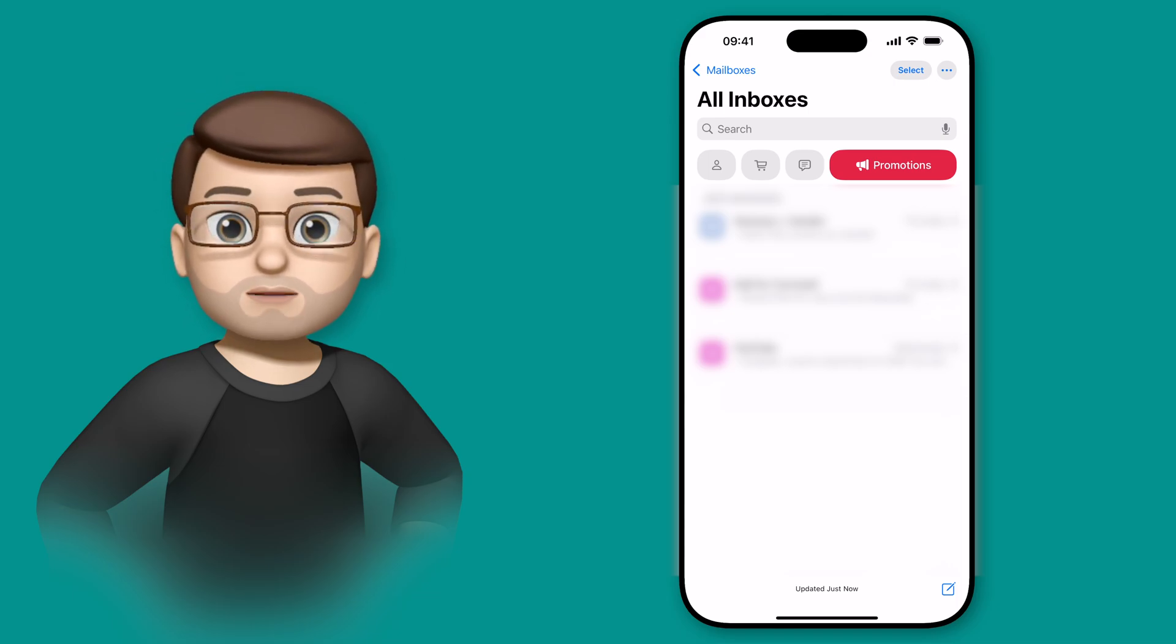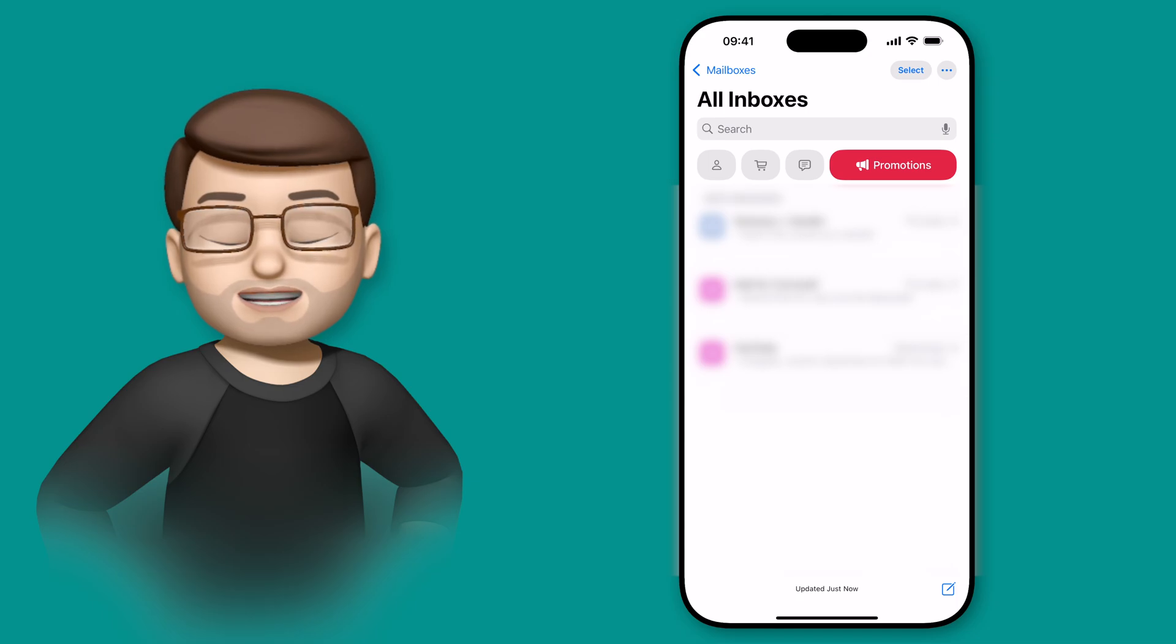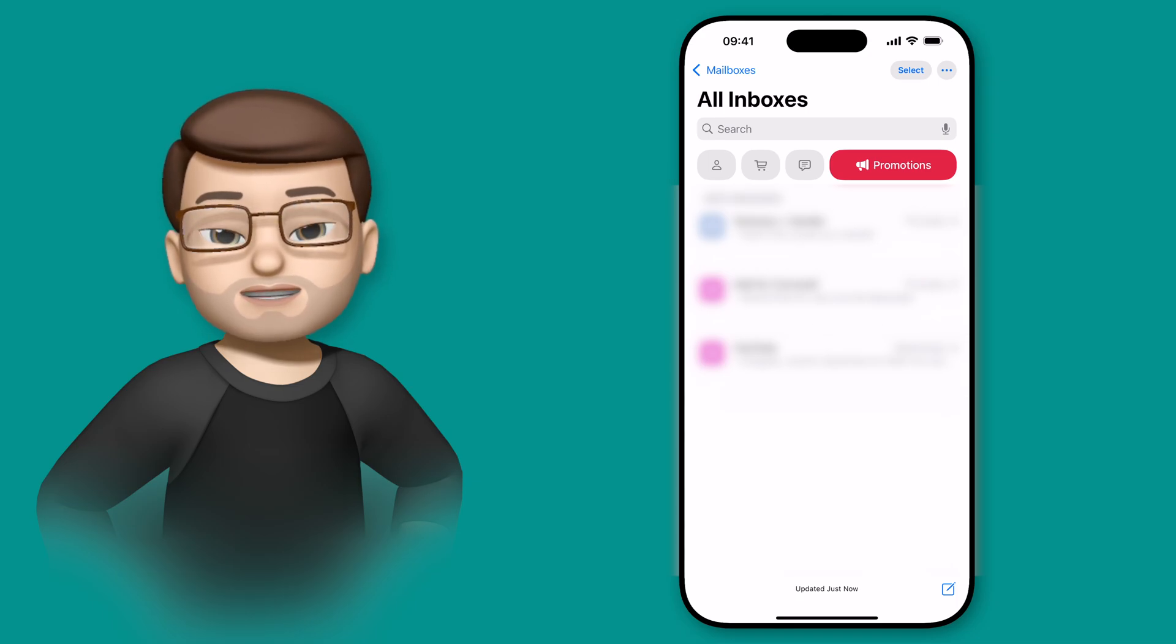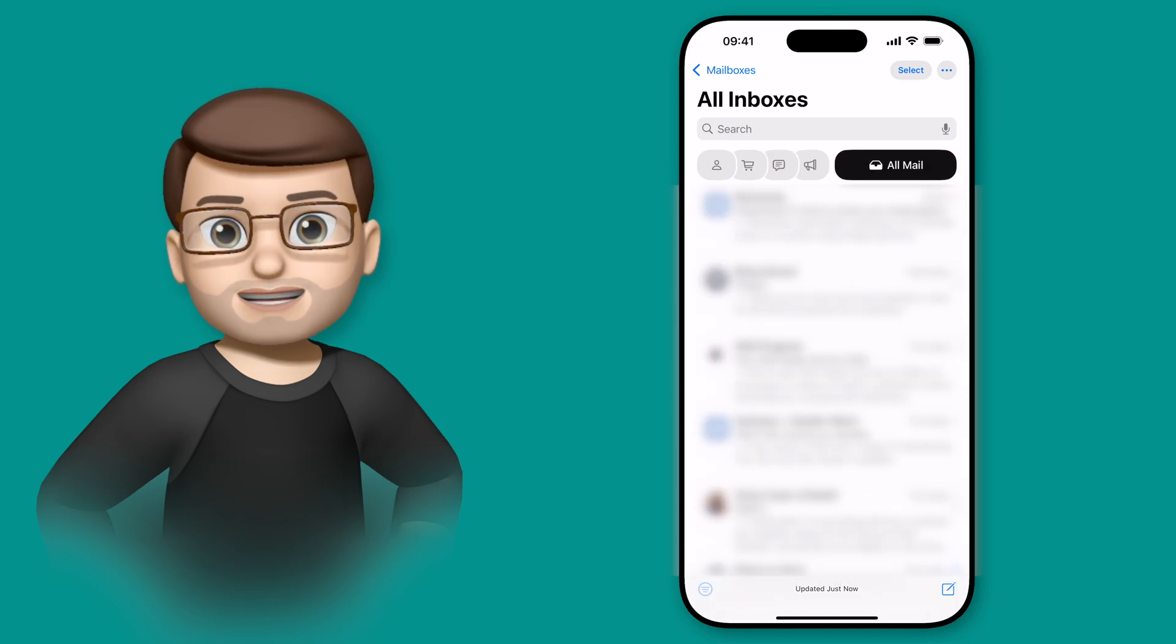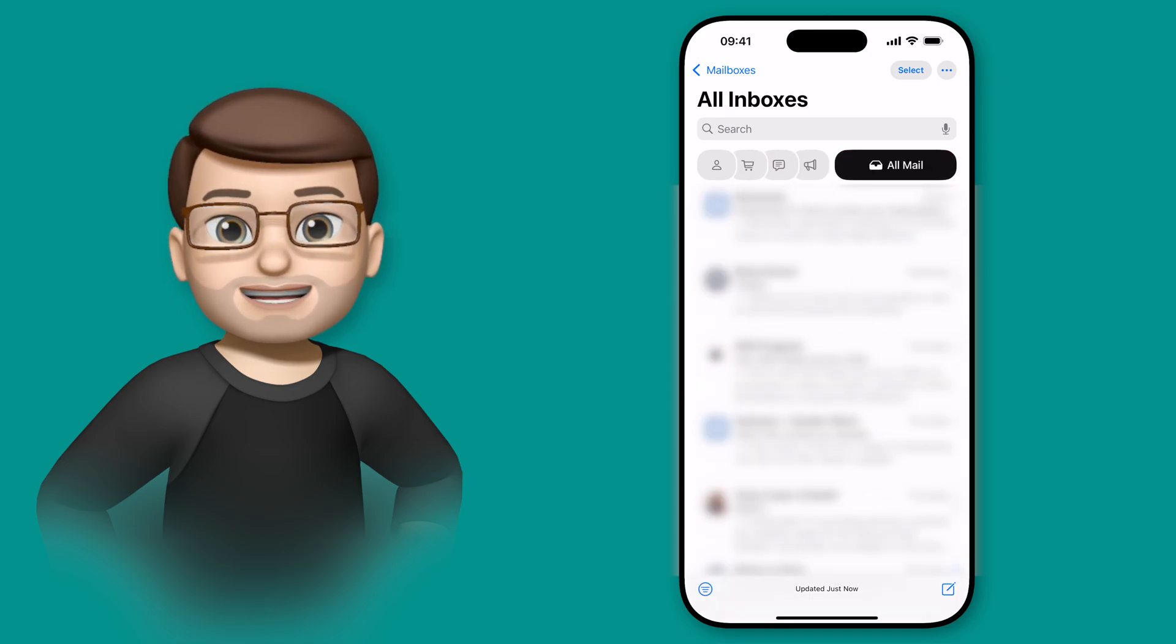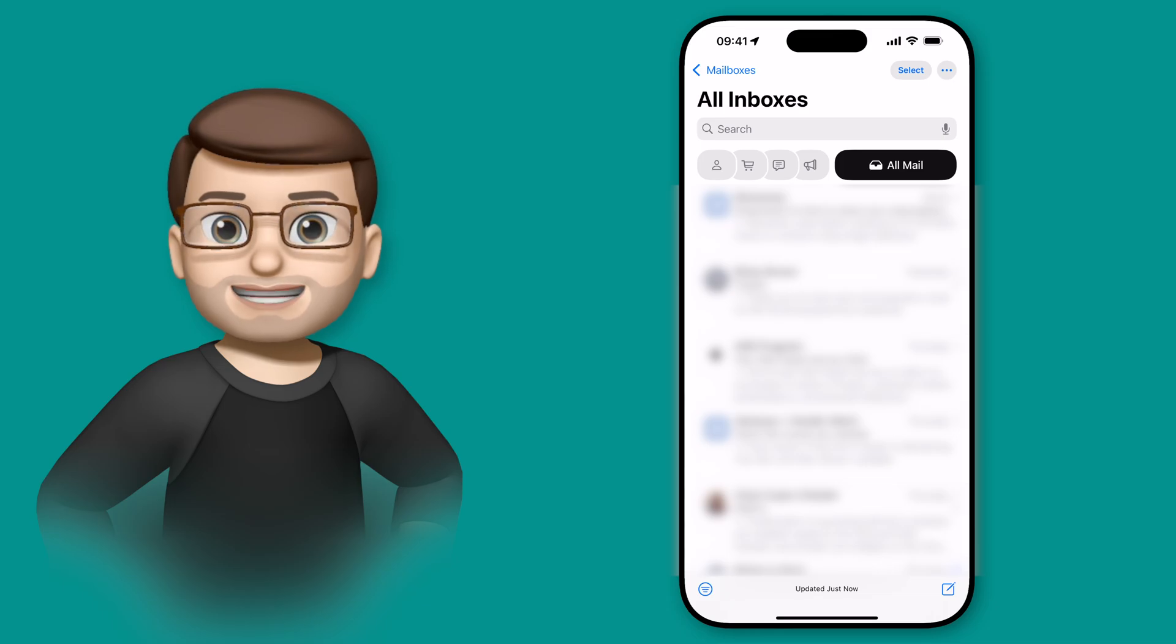One of the ways to see all of your messages again is to swipe left across these four categories, which kind of unlocks a secret fifth category called All Mail.